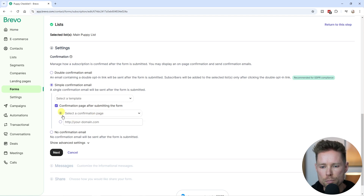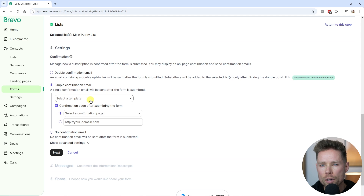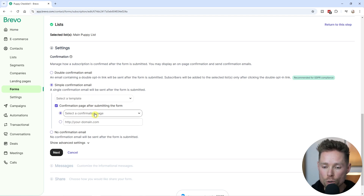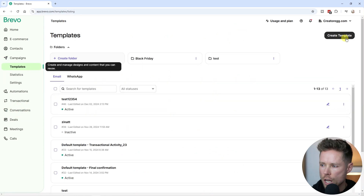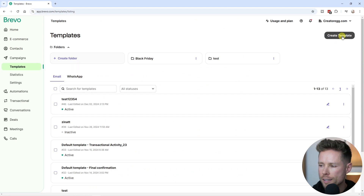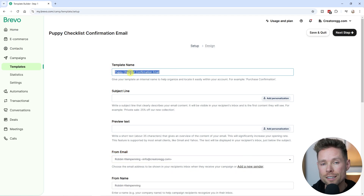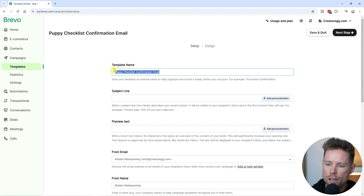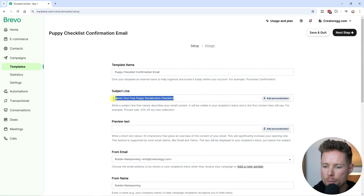There's one downside inside Bravo: we cannot create the simple confirmation email within the form builder, which is a bit inconvenient. Instead, we have to leave this window and create the email and confirmation page separately. To create the confirmation email, go to Campaigns, click on Templates, then click "Create a Template" in the top right corner and select the email template. Give your template a recognizable name — I'm calling mine "Puppy Checklist Confirmation Email". Next enter the subject line: "Here's Your Free Puppy Socialization Checklist", and a preview text.